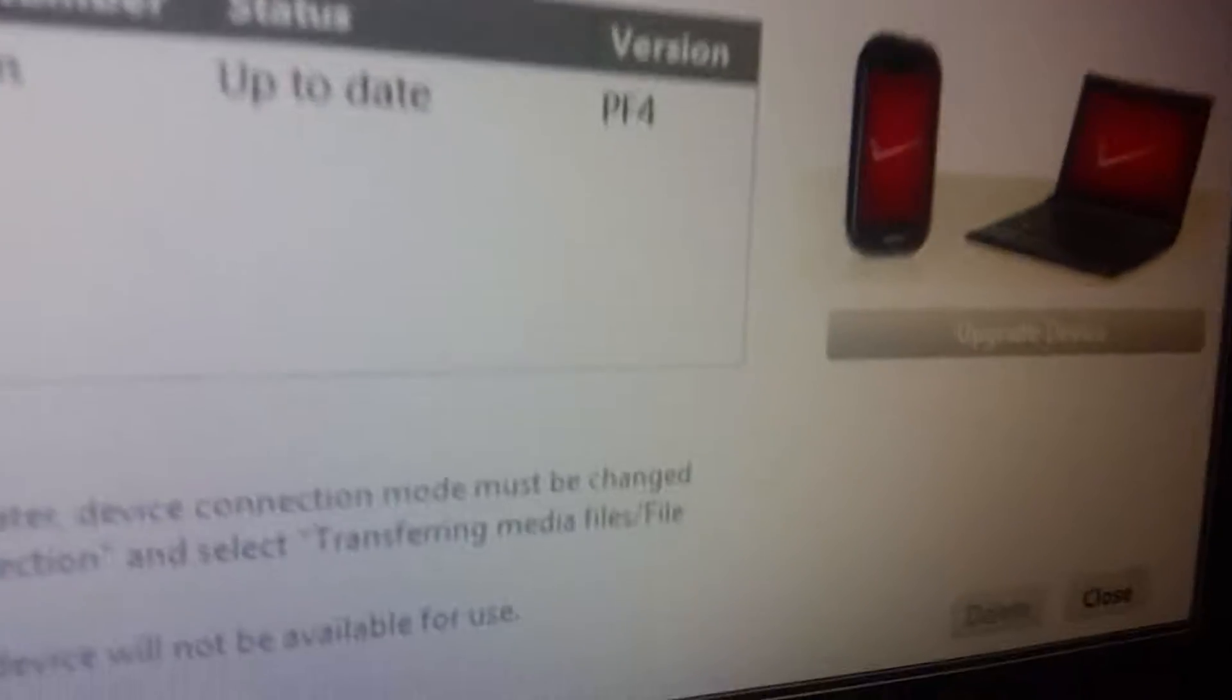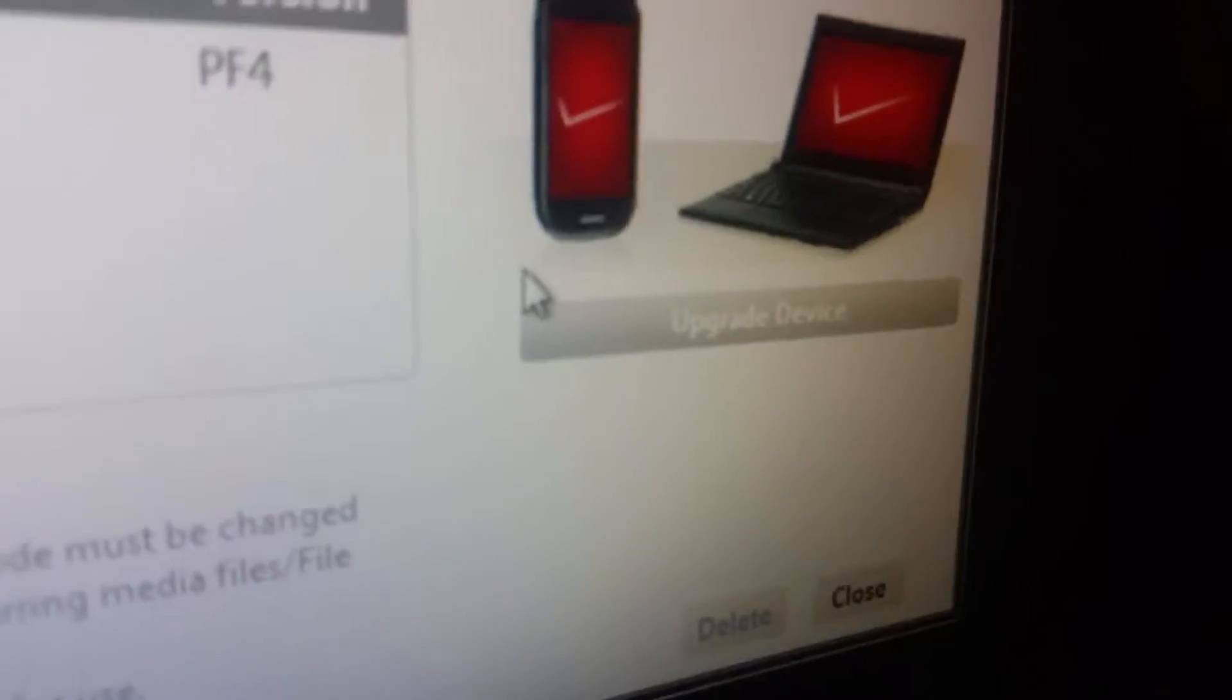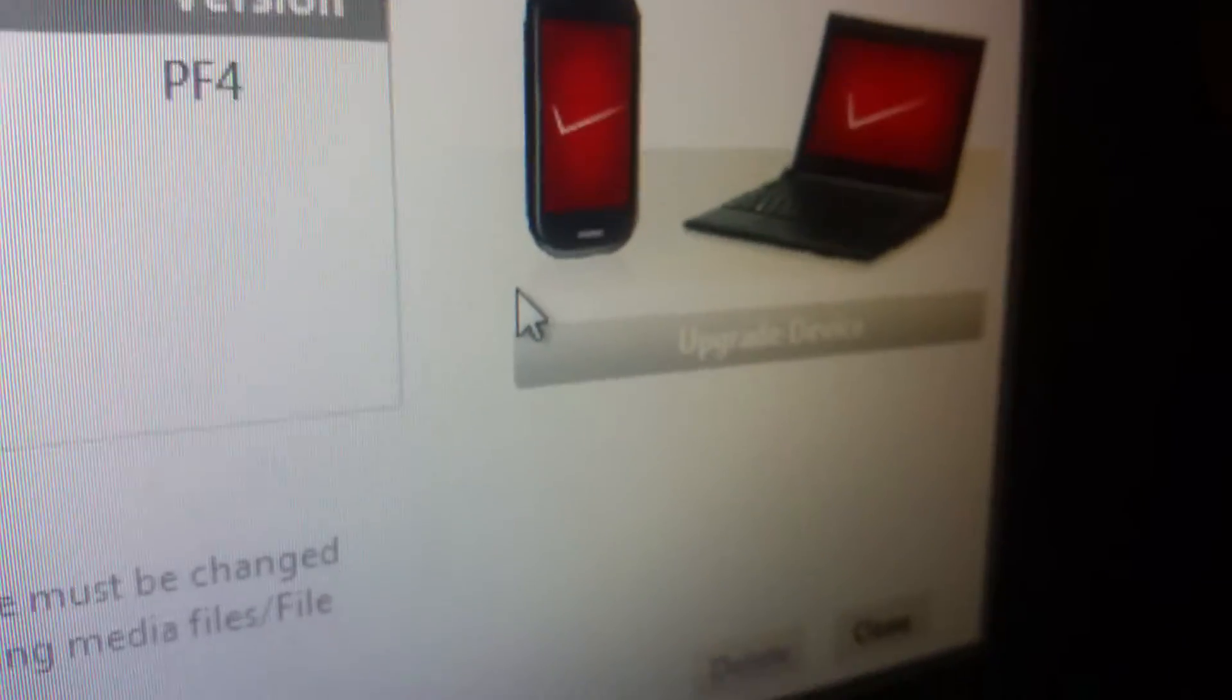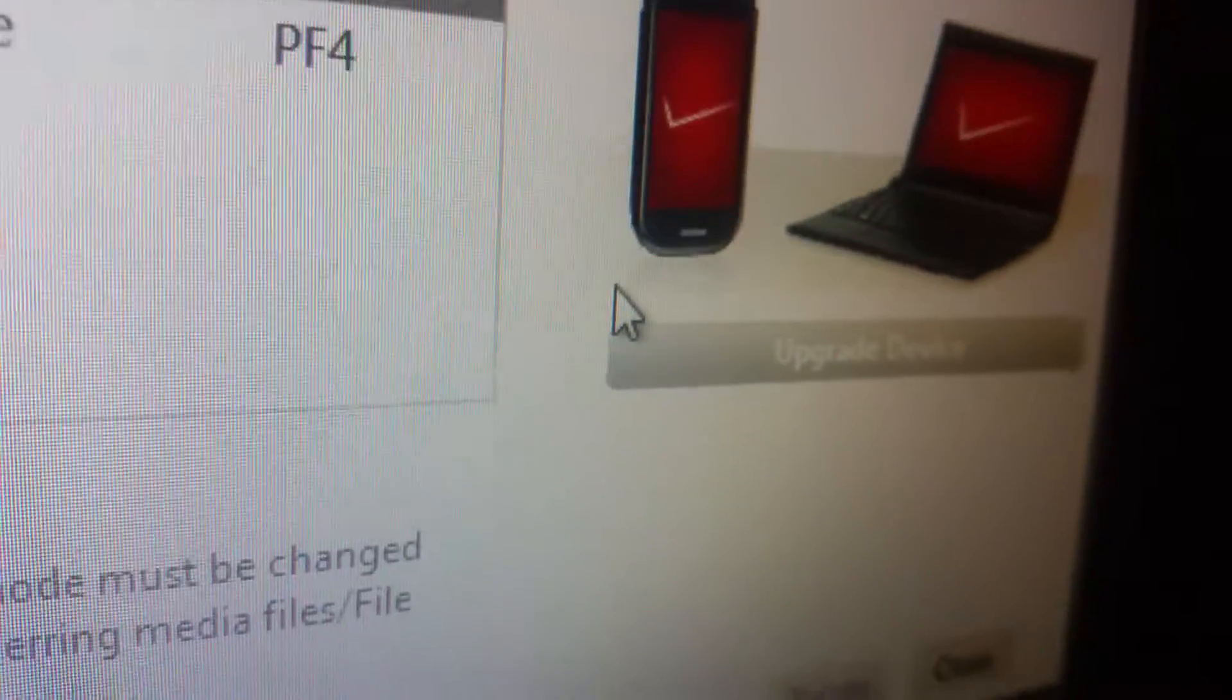So when you're done with this, all you got to do, it'll say upgrade S5. And then you just press that and you wait.